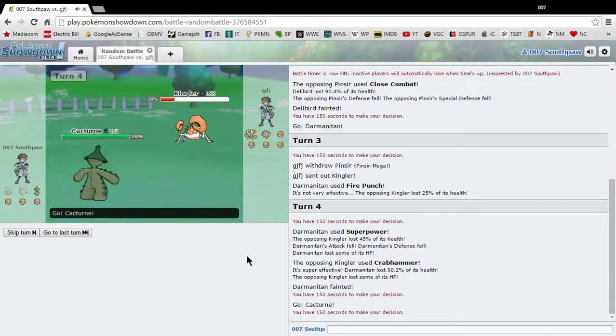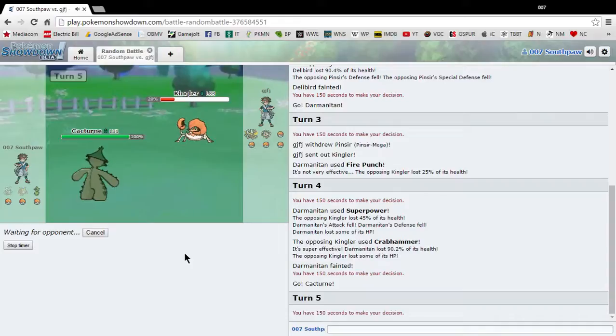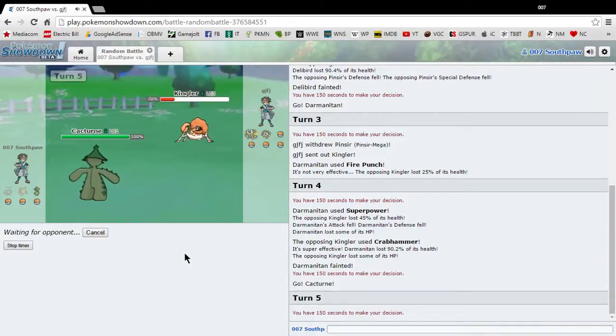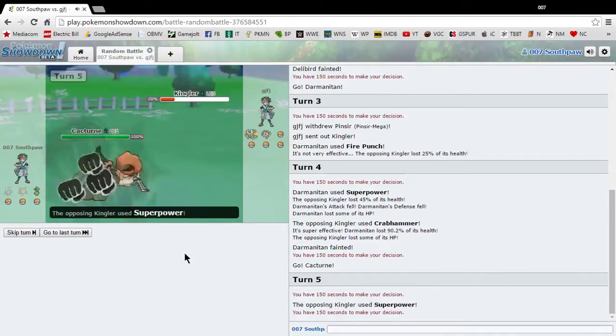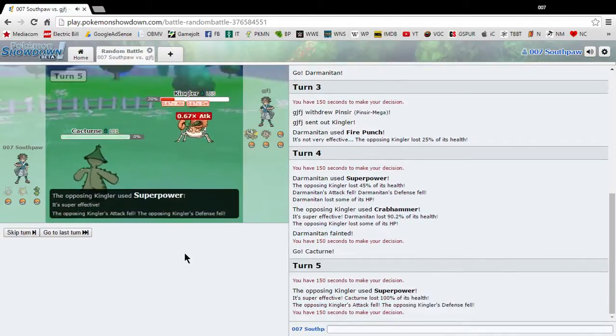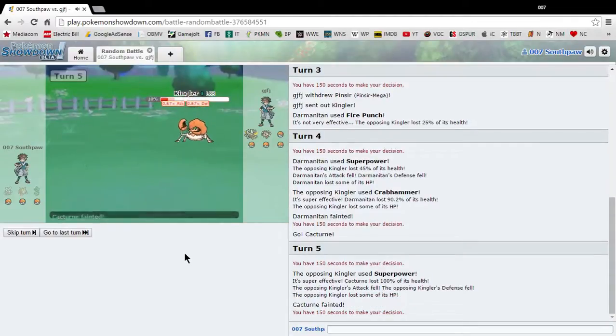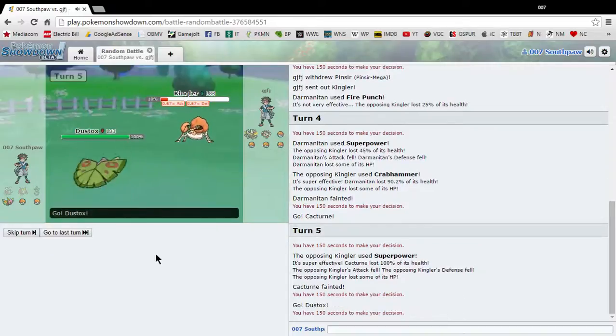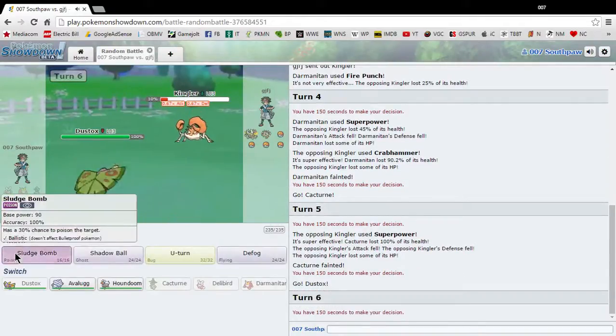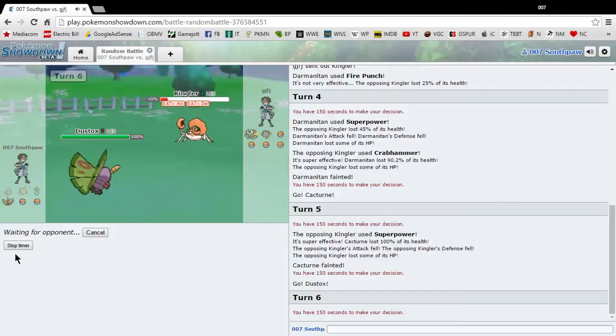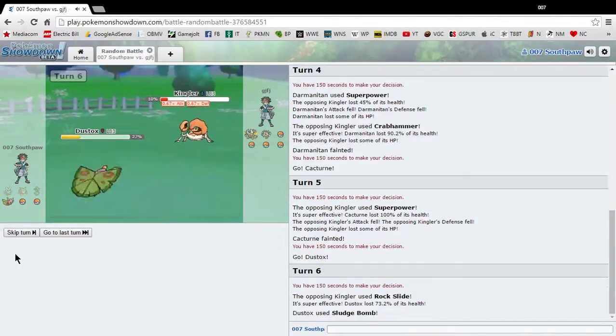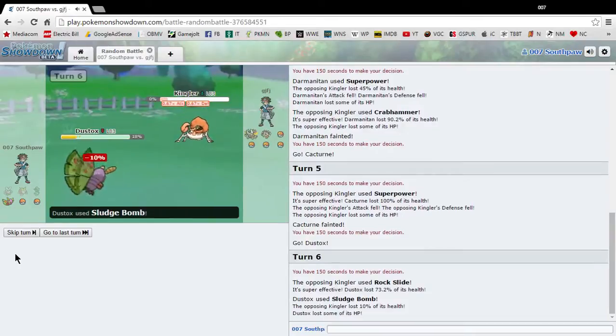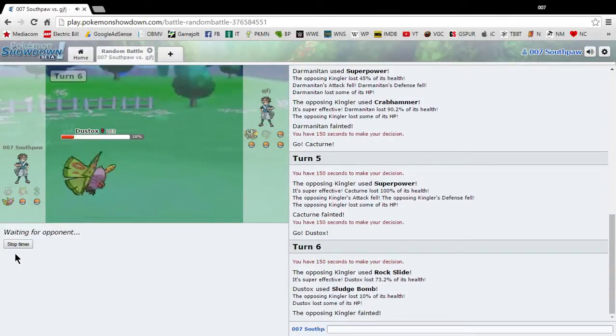So Cacturn. Yeah, this game doesn't really allow you to switch. You're kind of forced to use whatever Pokemon you have sent out at the time. So you can be completely disadvantaged. Don't you switch. Don't you switch. I didn't know Kingler could use super power.